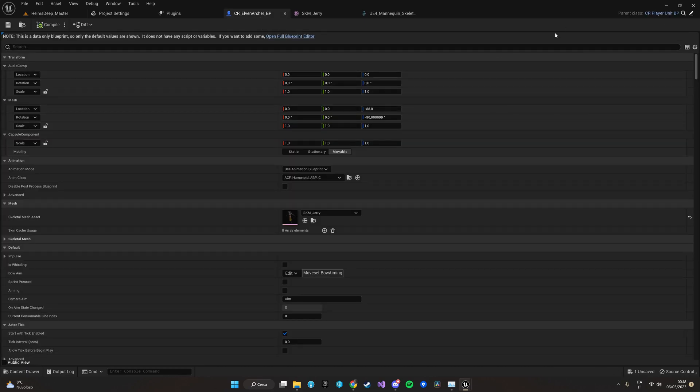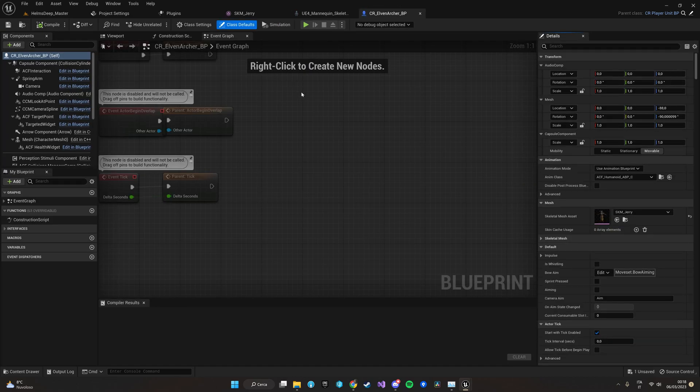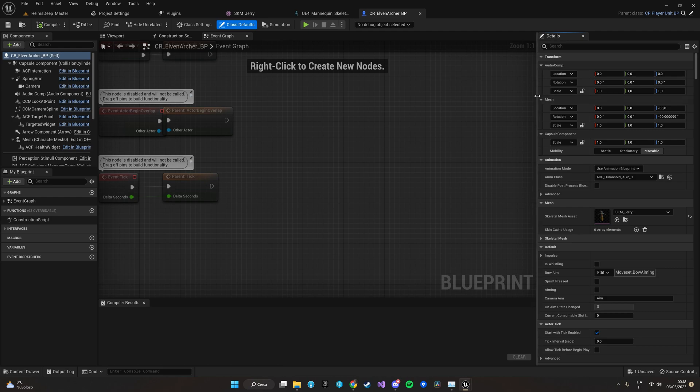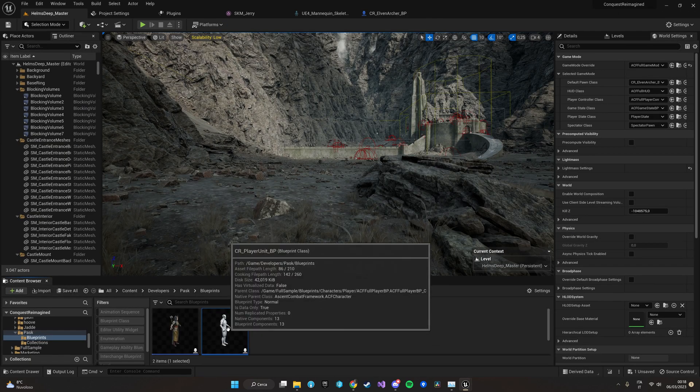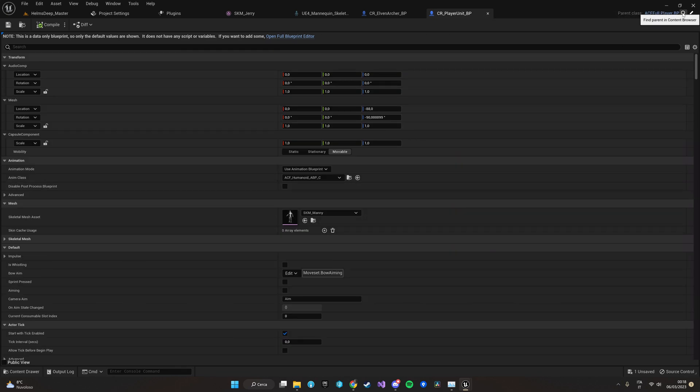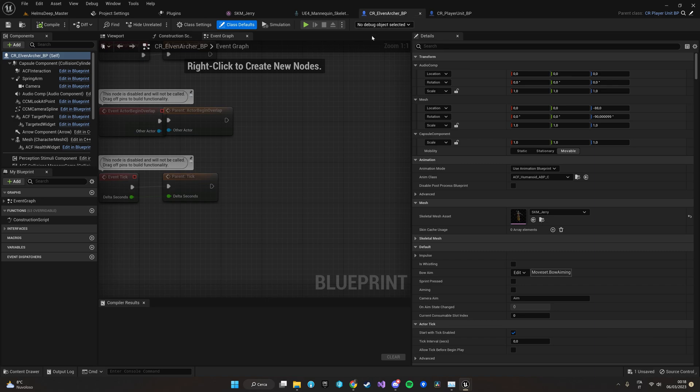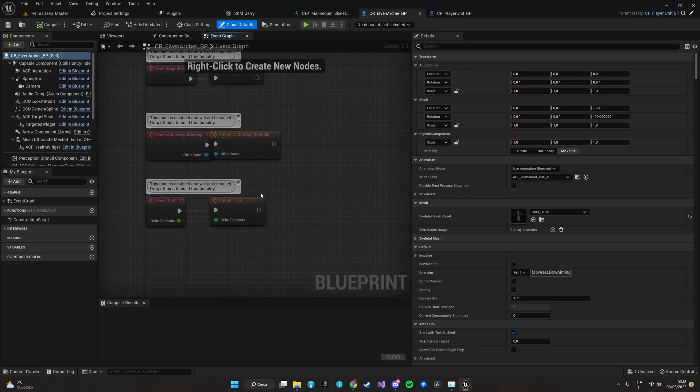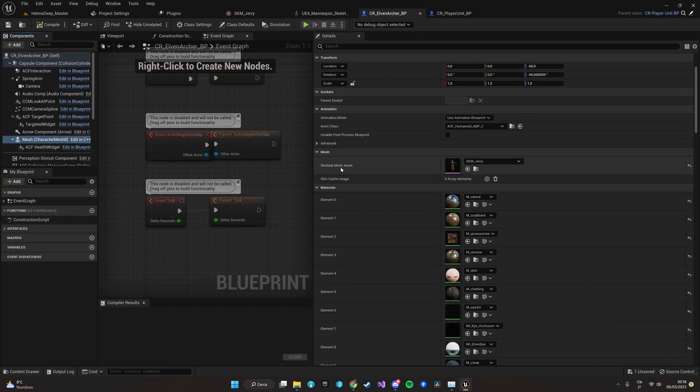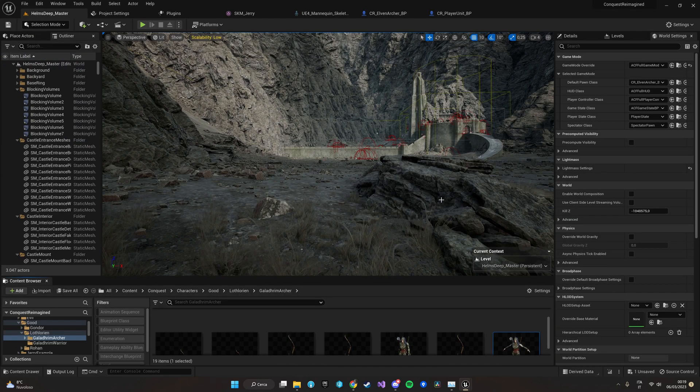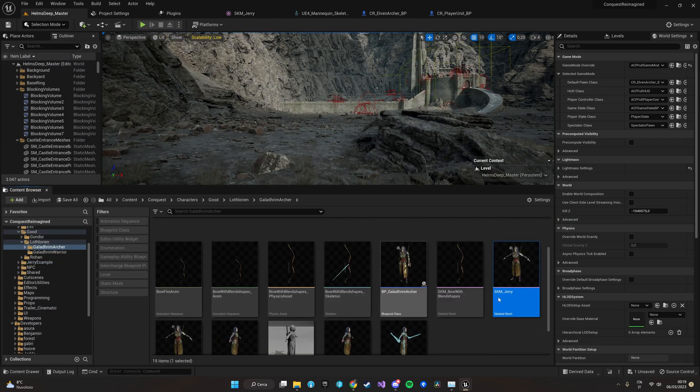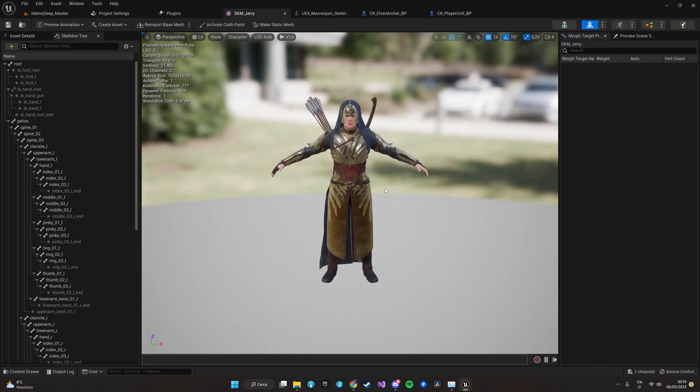So basically the first thing to do is open your own character Blueprint. In our case we are using the player character. The player character is a Blueprint which inherits from ACF full player BP, so basically we're going to use a child class of the ACF Blueprint character. First of all, let's locate the mesh component and let's put our mesh asset inside the mesh component. In our case we are going to use this wonderful skeletal mesh of this Helven Archer.